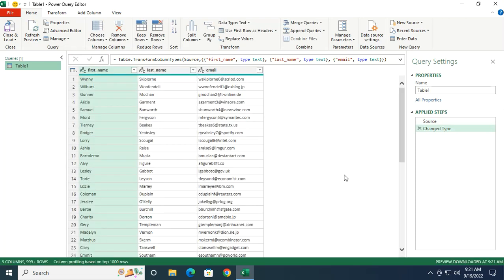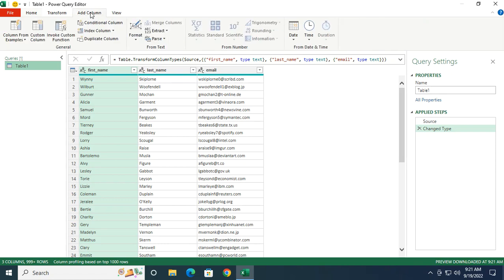All right, so this is pretty much the same table, but in the Power Query editor. Again, I want to get the position of my duplicated records. And to do that, I need to insert a column, which will be an index. In the Power Query editor in the ribbon on top, let's go to add column.